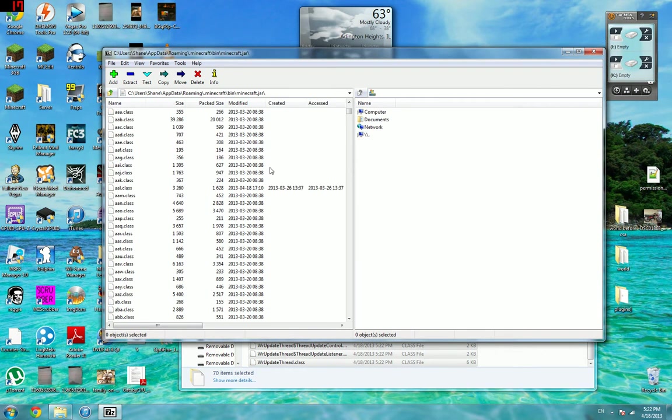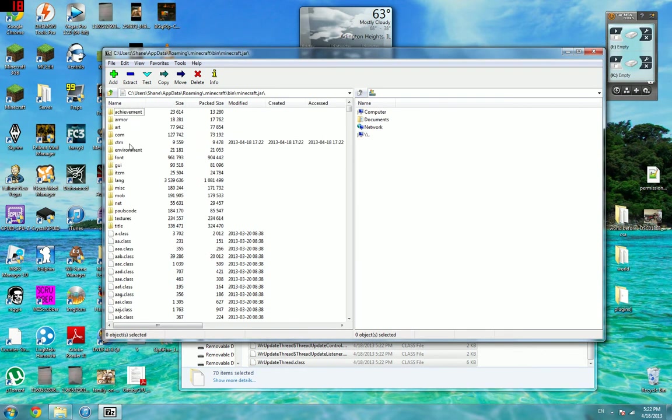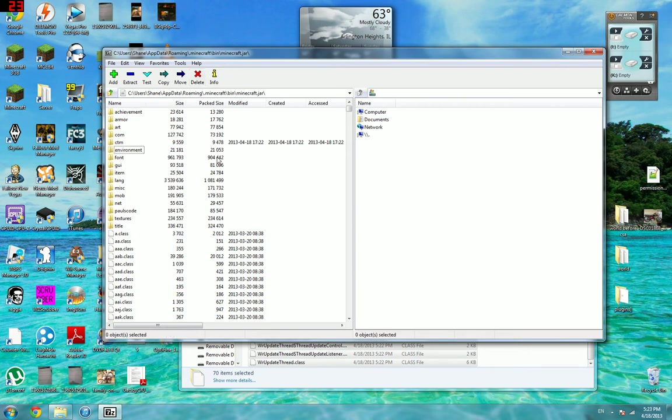Alright, so now that's all updated. Make sure if you have a folder in here called META-INF (capital M-E-T-A hyphen I-N-F), delete that folder and you should be good to go.